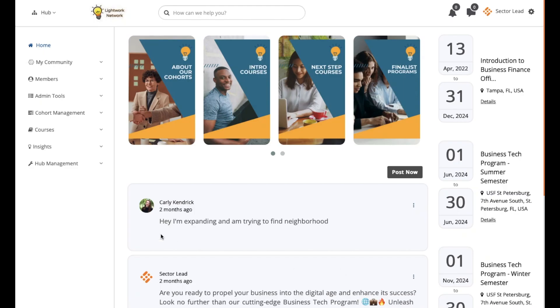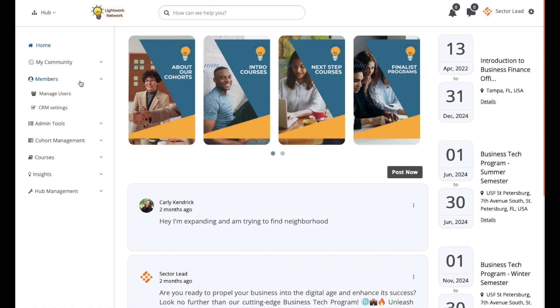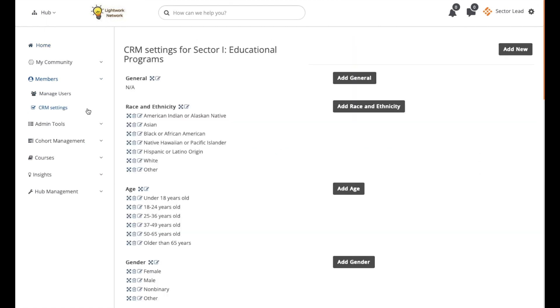To begin, select the Members drop-down menu and then select CRM Settings. Here, you'll see all the existing CRM fields which you can move, edit, or delete at any time using these icons.